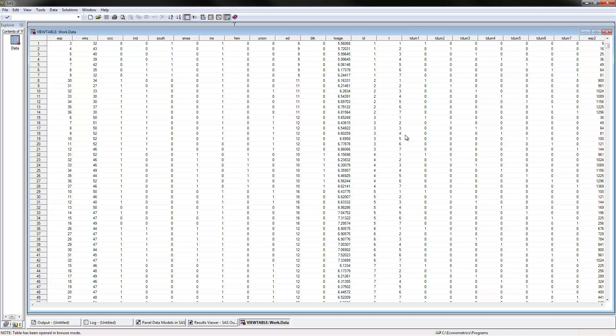The dependent variable here would be log of wage or L wage. These are the values and you can see how they change also for the individual. The independent variables would be experience. You see how that systematically changes deterministically 3 to 4 to 5 to 6 to 7 years from one year to the next.